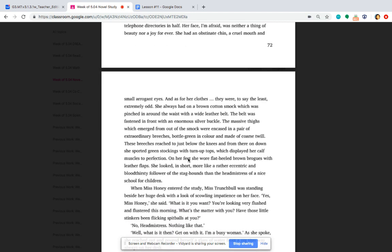On her feet, she wore flat-heeled brown brogues with leather flaps. She looked, in short, more like a rather eccentric and bloodthirsty follower of the stag hounds than the headmistress of a nice school for children.